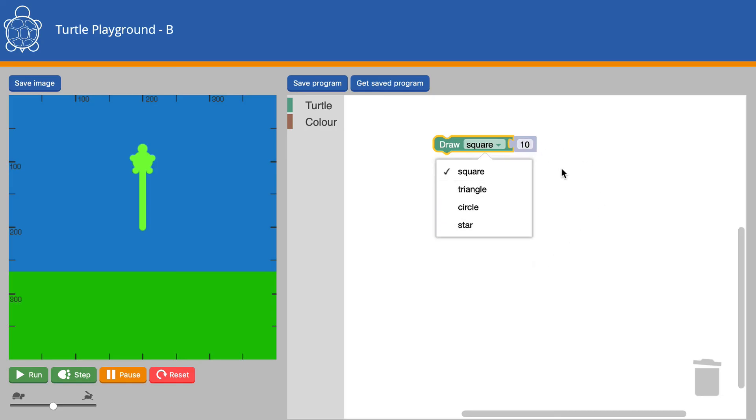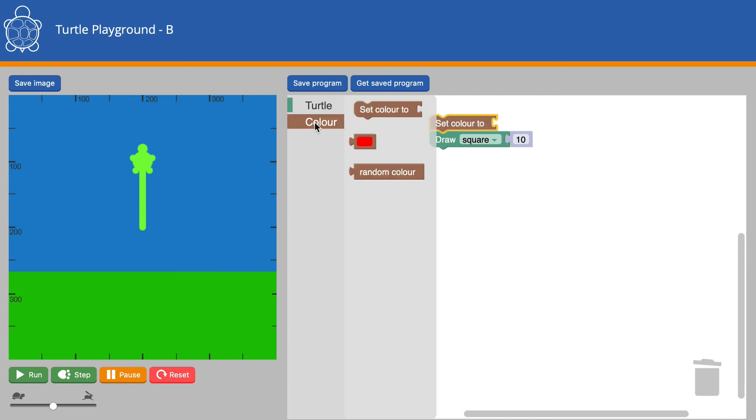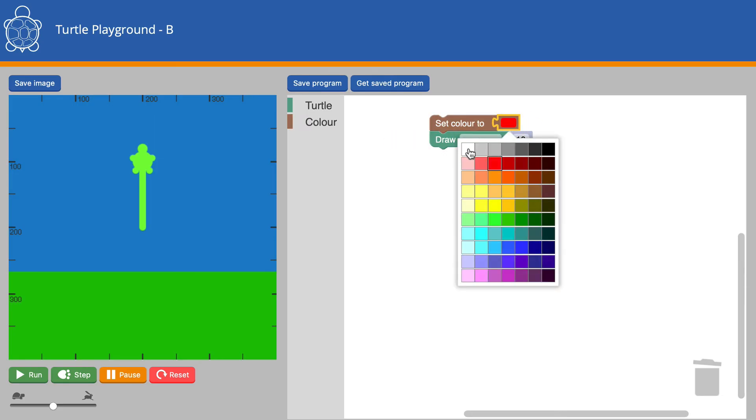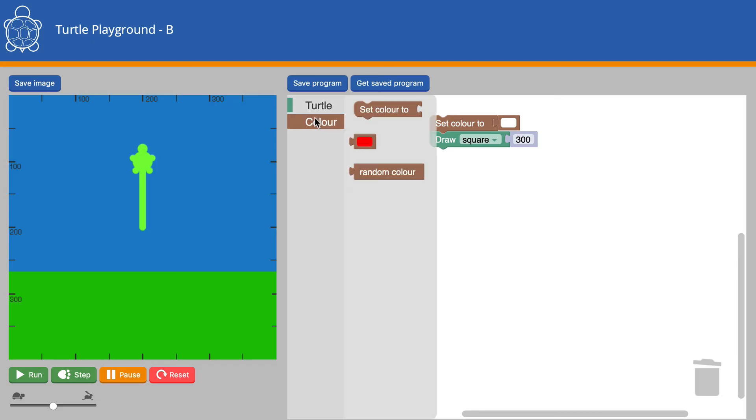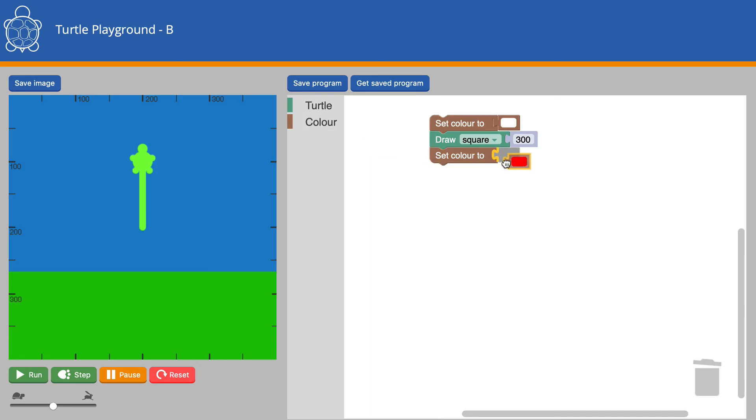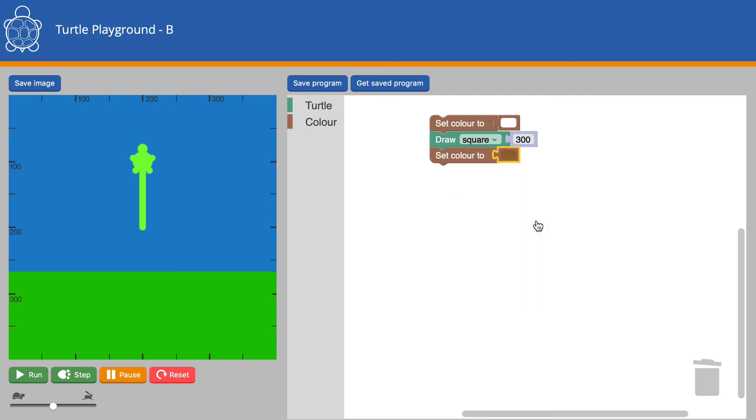The interesting thing about the square is we could change the color to white. We could draw a square that's huge. And then we can set the color back again to our brown color. And this will draw a square that's so big it doesn't fit on the Turtle drawing area.